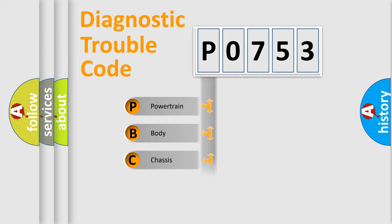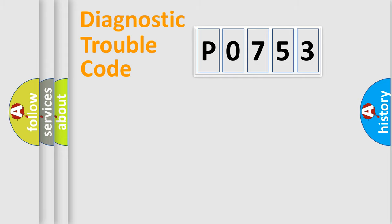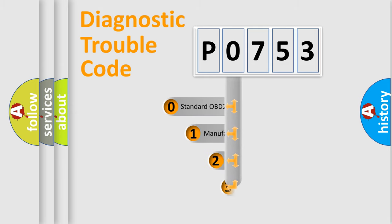Powertrain, body, chassis, network. This distribution is defined in the first character code.